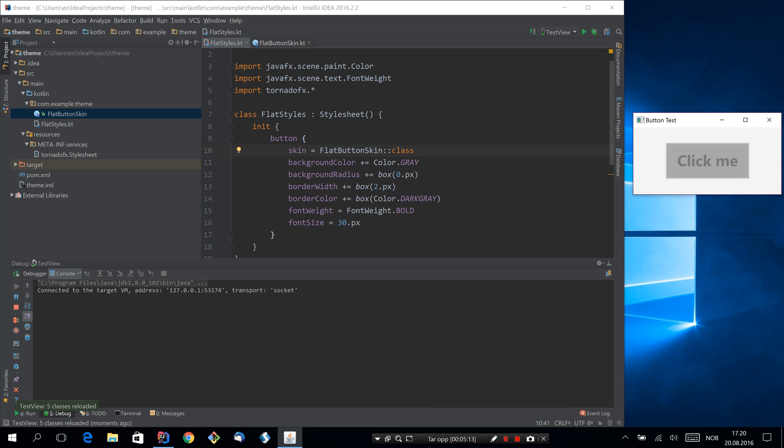Oh, actually it does. Great. That's even better. So now we have connected this skin to buttons as long as you have this stylesheet loaded.